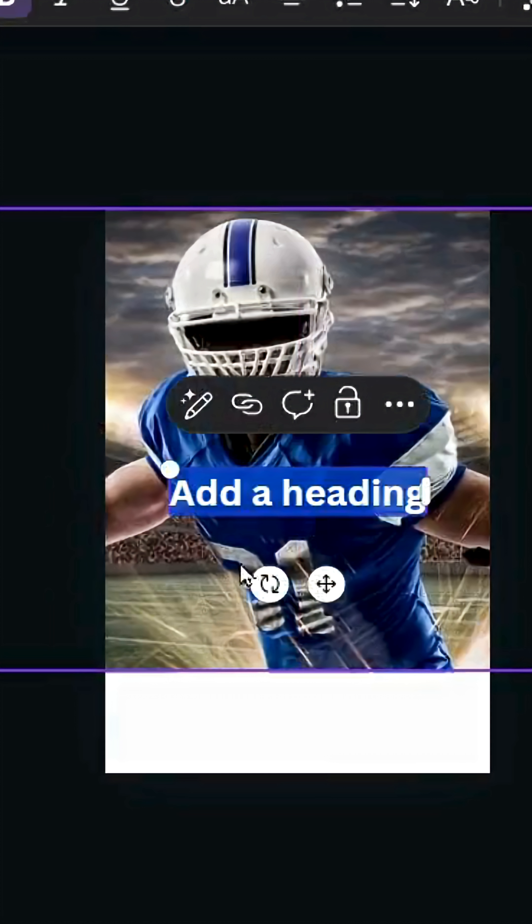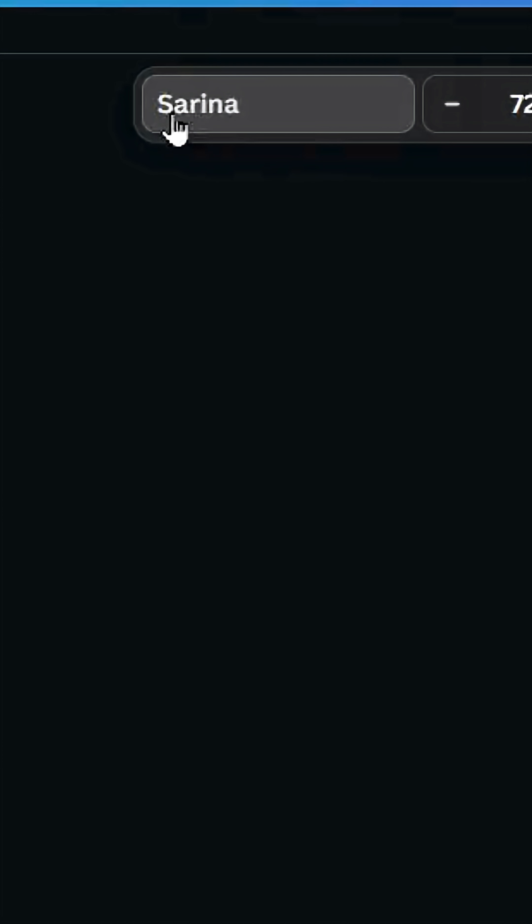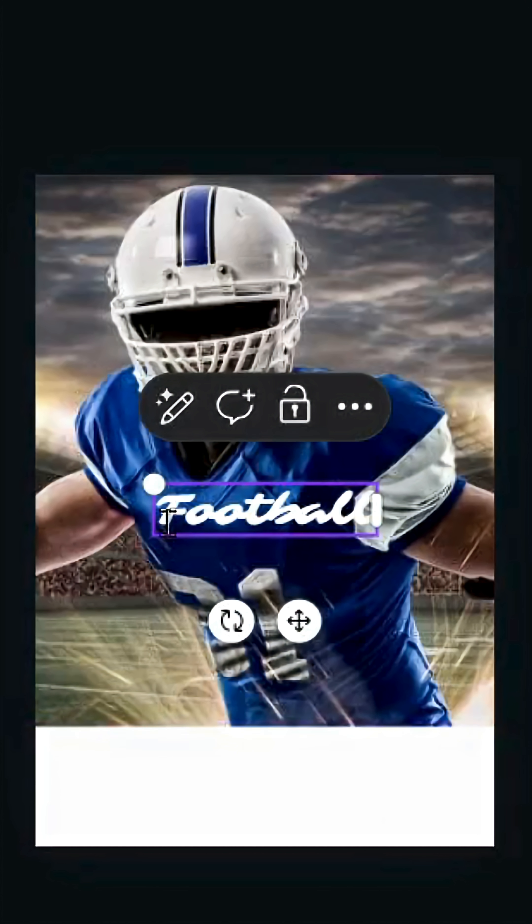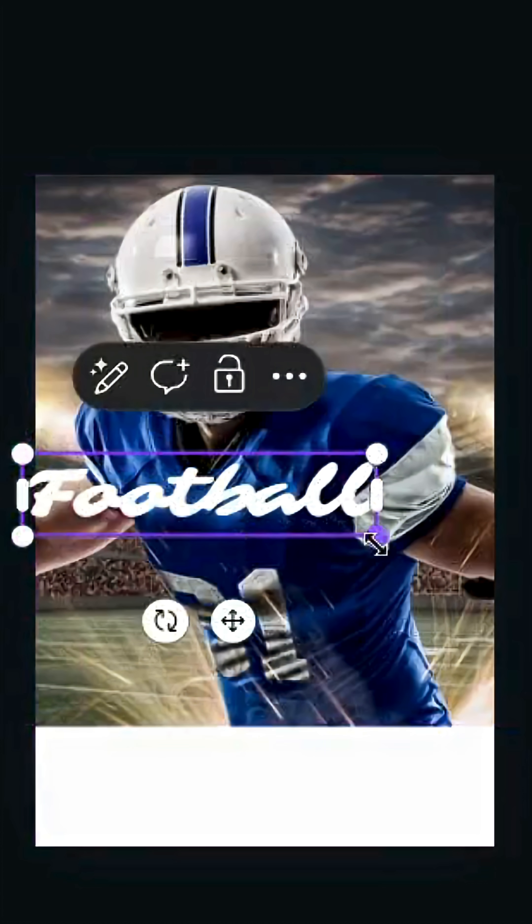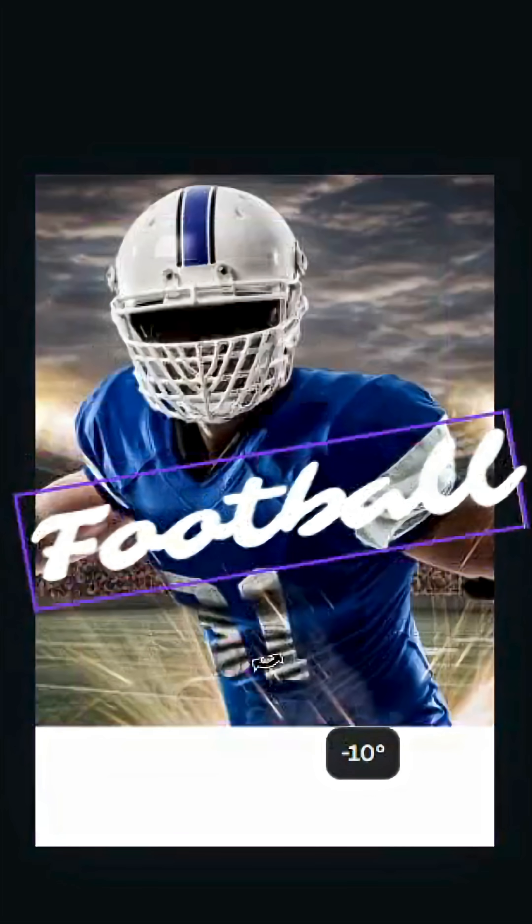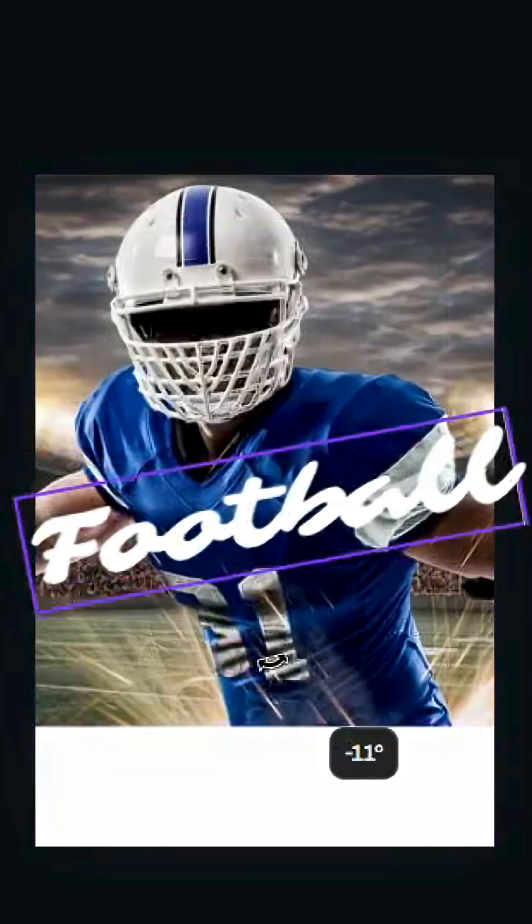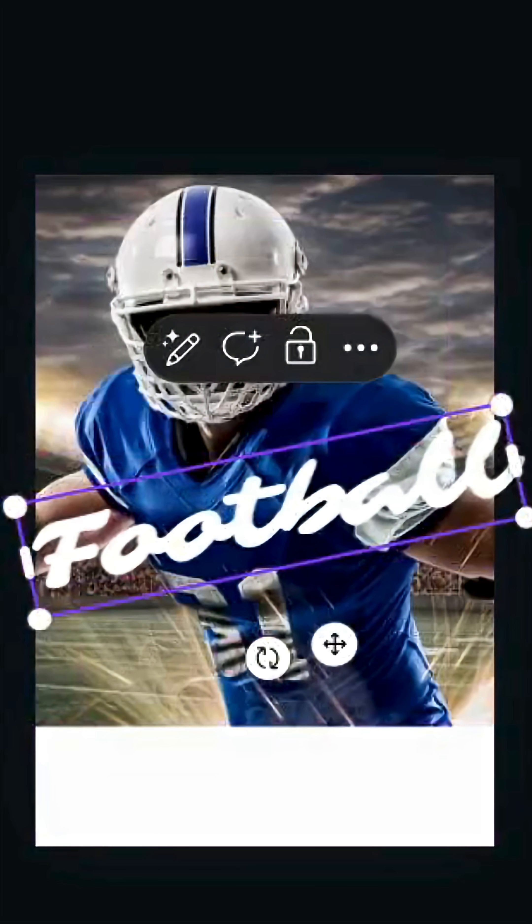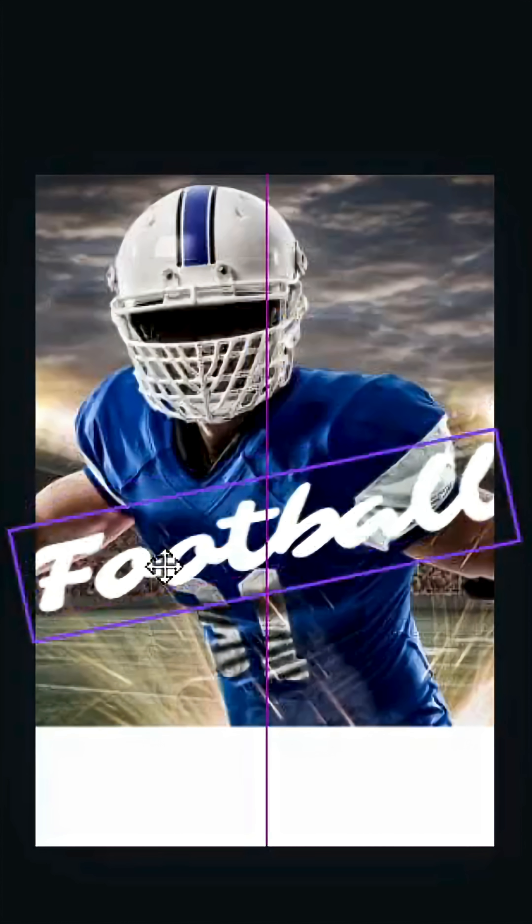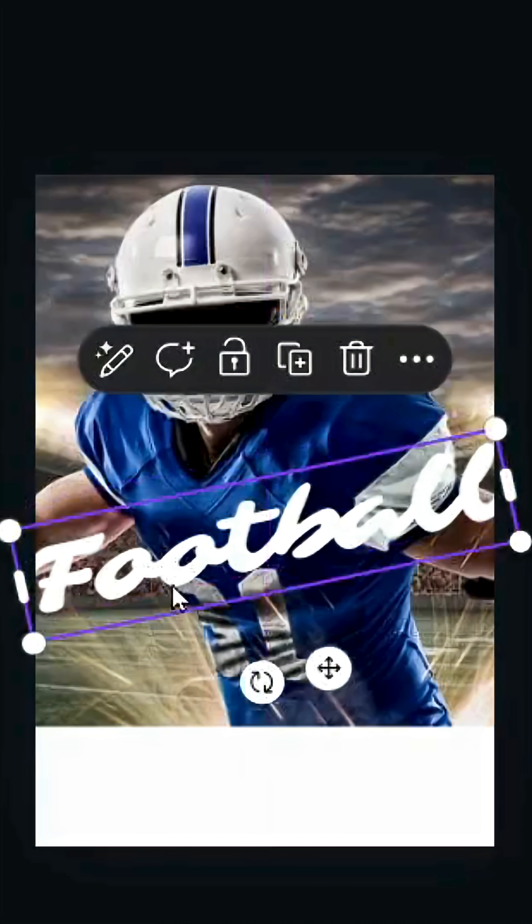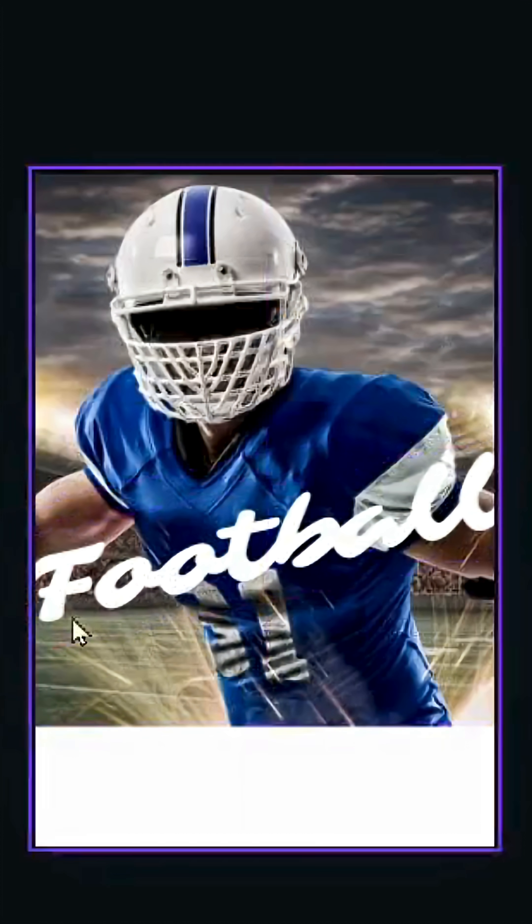Go to Texts, type your text, and let's change the font to Sarina. Increase the size and rotate 12 degrees.